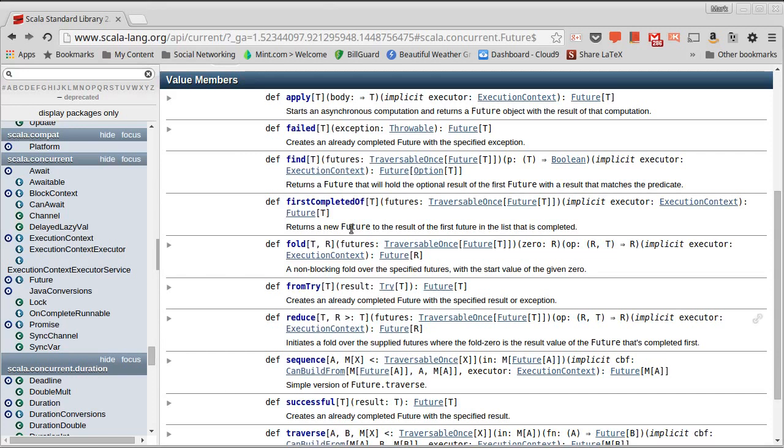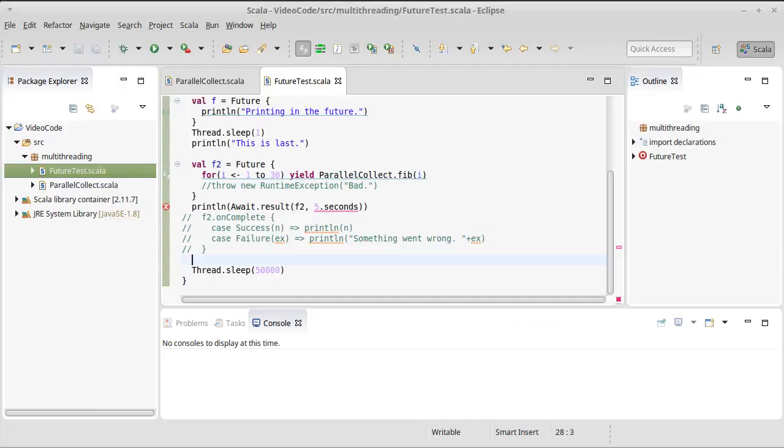So it's kind of the inverse, whereas the first completed of tells me which one finishes first. The sequence is wait for them all to complete and give me back a sequence of all of their results. So let's go ahead and let's use some of these things in our code.